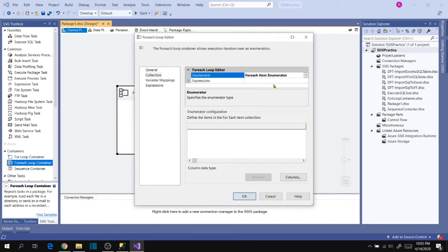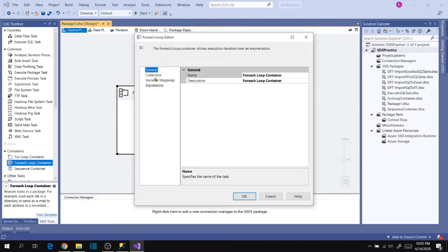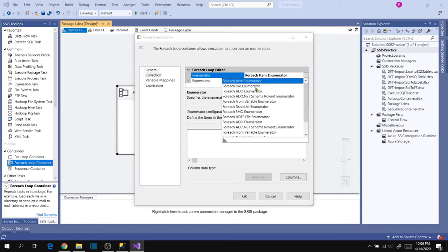Let's begin with the first enumerator: the For Each Item Enumerator. I've dragged the For Each Loop Container to the package designer, opened it, and went to the Collection section, where we can see all the enumerators available for this task.